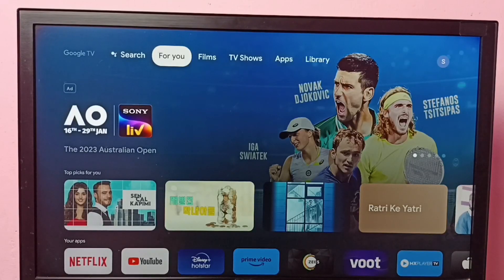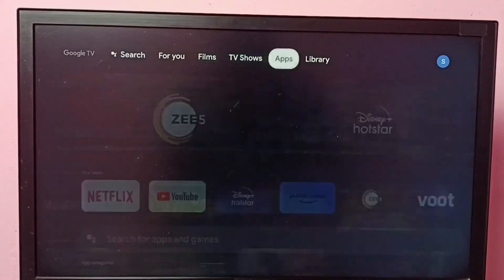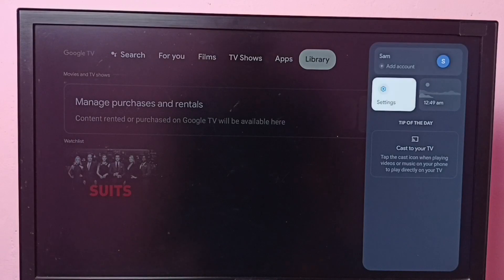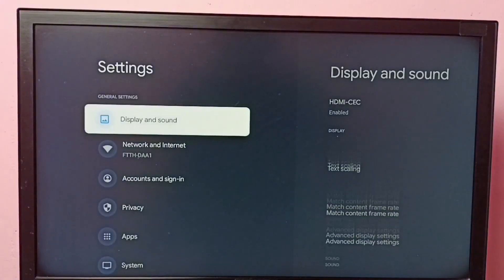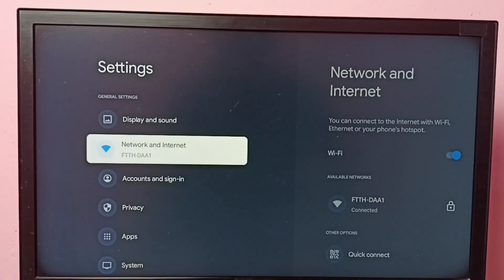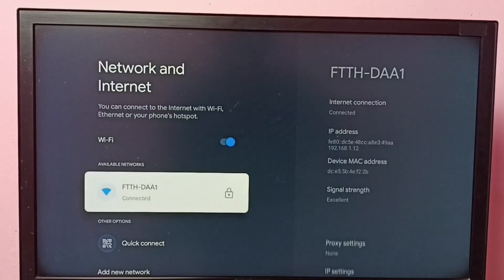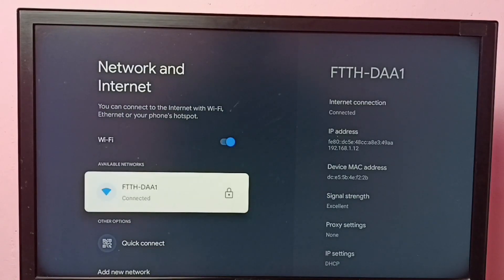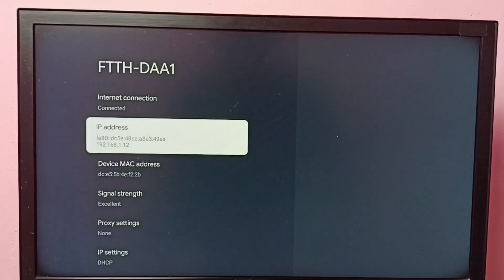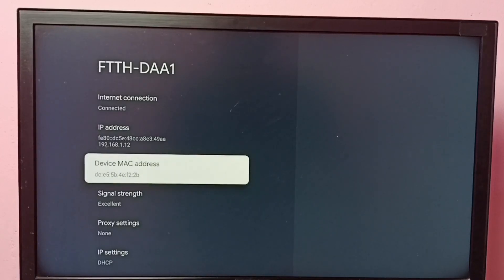Hi friends, this video shows how to find MAC address. I will be showing two methods. Method one: go to settings, then select Network and Internet, then select the connected Wi-Fi network. Here we can see the IP address 192.168.1.12 and this is the MAC address. So this is method one to find MAC address.